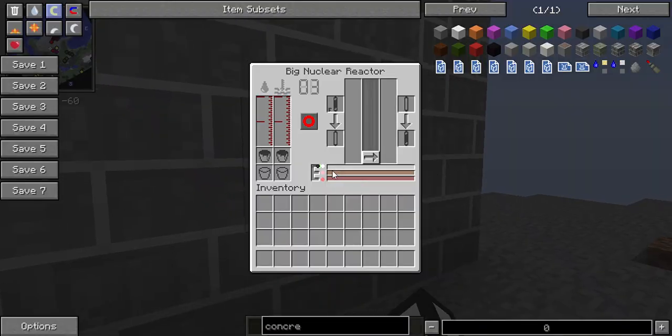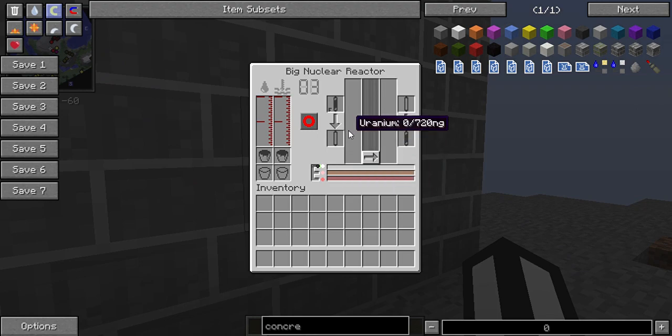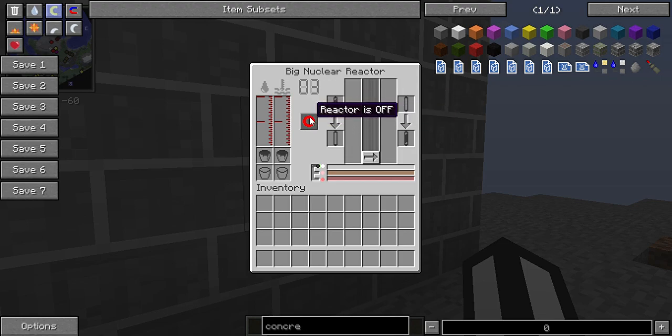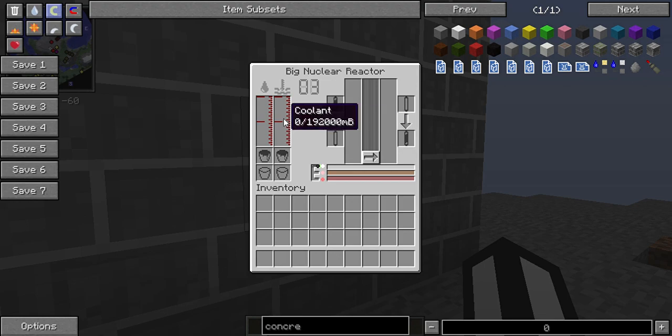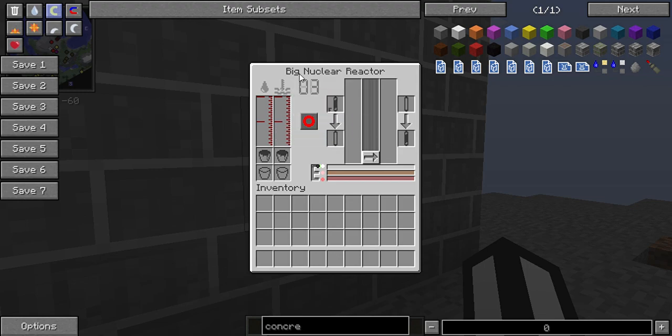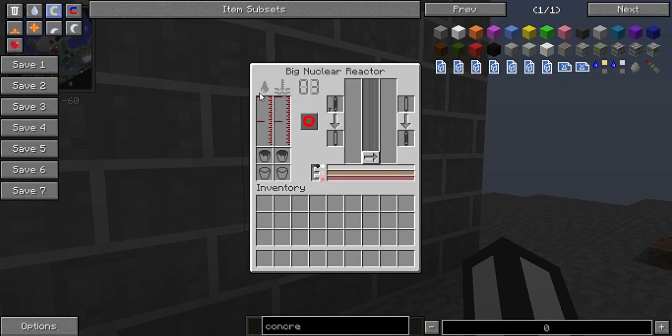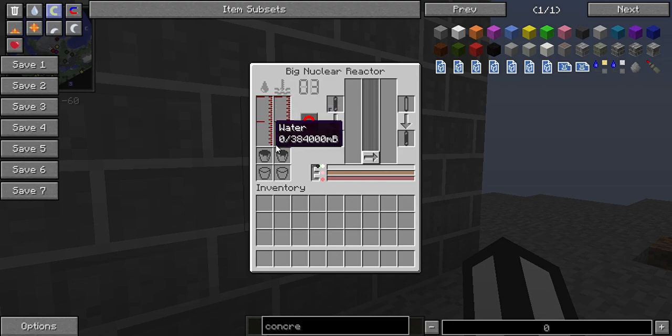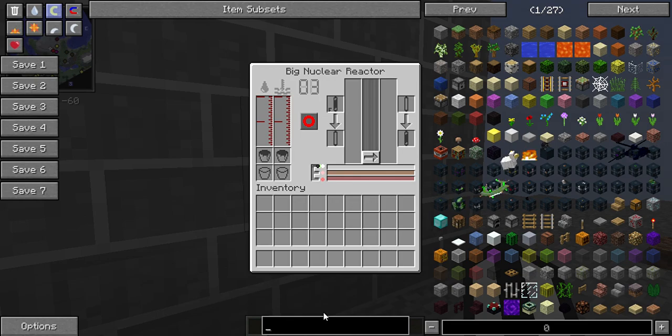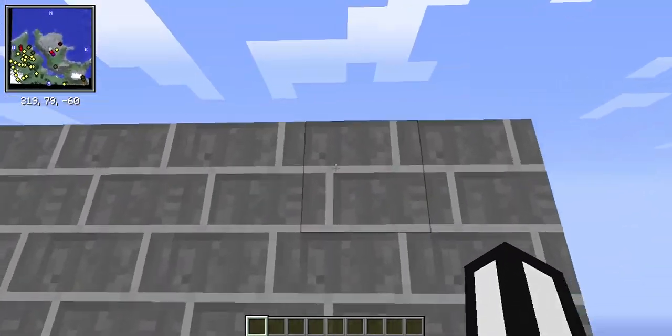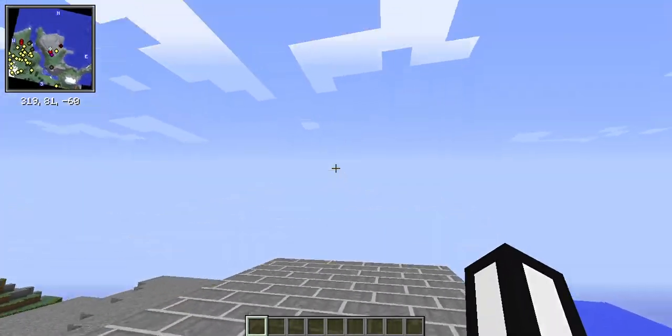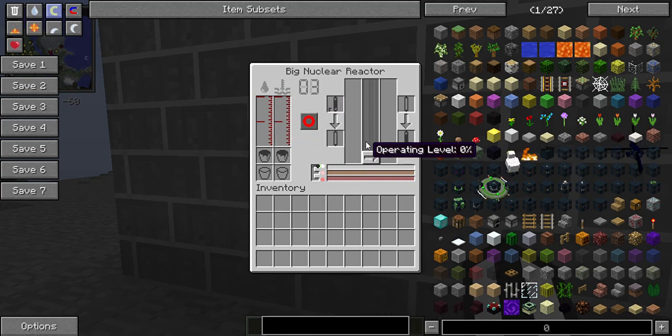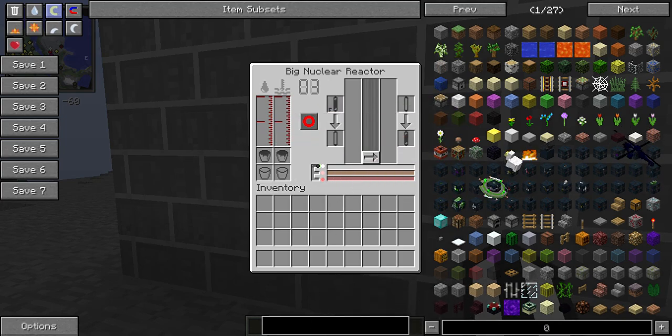Now let me explain the GUI real quick. This is the coolant internal buffer and this is the water internal buffer. The higher level your reactor is, the higher these buffers will be. Right now they're at 192,000 millibuckets for coolant and 384,000 millibuckets for water.